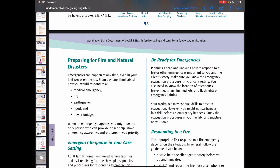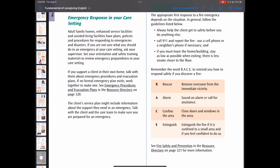You also need to know the location of the telephone, fire extinguishers, first aid kits, flashlights, and emergency lights. For fire emergencies, remember the acronym RACE: R stands for rescue — remove everyone from the immediate area; A is for alarm — sound the alarm and call for assistance; C is for confine — close doors and windows to contain the area; E is for extinguish — extinguish the fire if it is confined to a small area and you feel confident to do so.